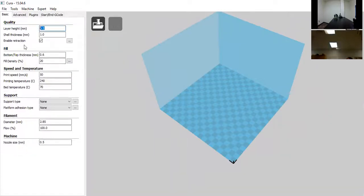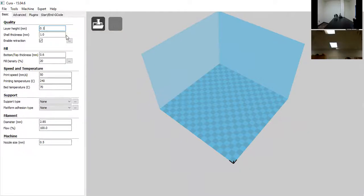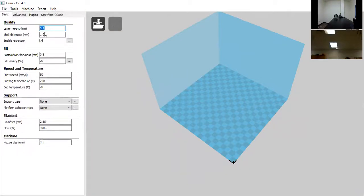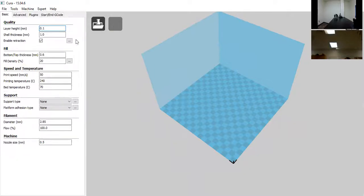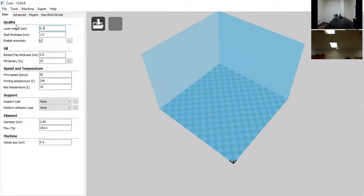On layer height, this is the primary determinant of quality — it decides how fine or coarse your object will be. 0.1mm is the highest quality these printers can produce, and it's about the lowest quality you'd want to still see your models well. I'll leave it at 0.2 for a medium-quality print.